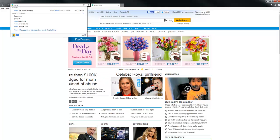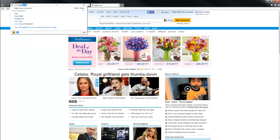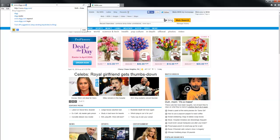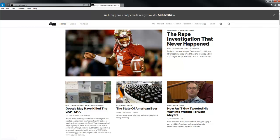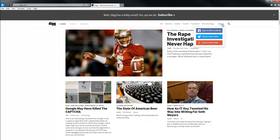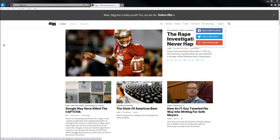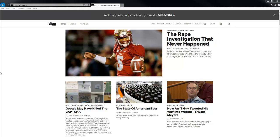The web address for Digg is www.digg.com. You click go or the enter button and you are on Digg. The sign-in button at the top of the page allows you to sign in with Facebook, Twitter, or your Google account, and once you've signed in enough times, it will just sign you in automatically when you click it.